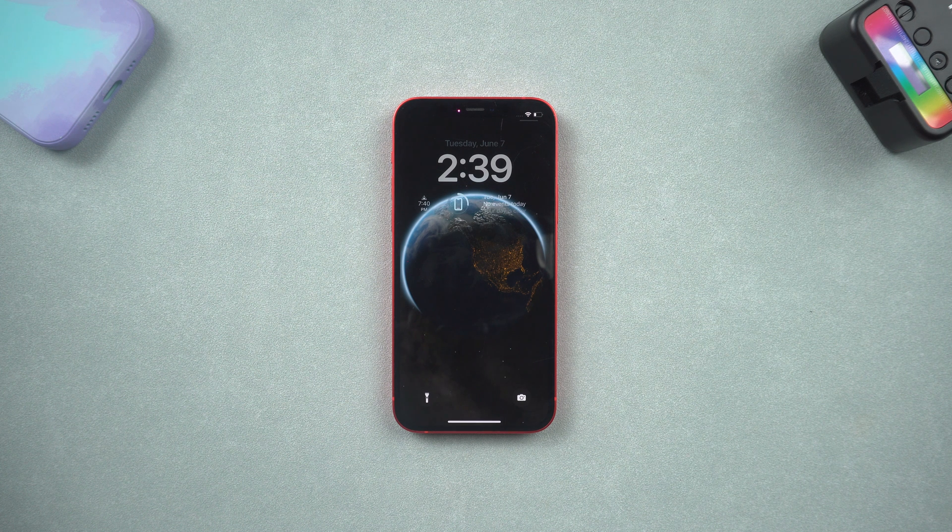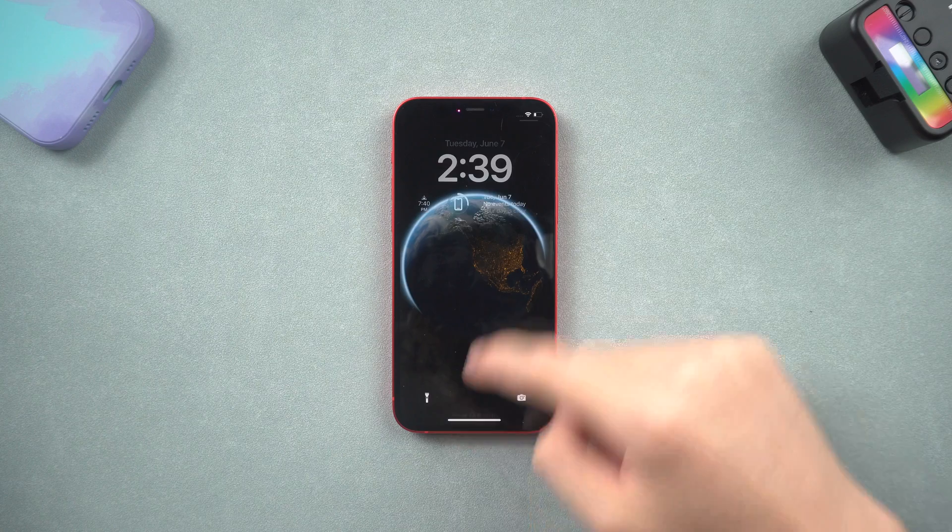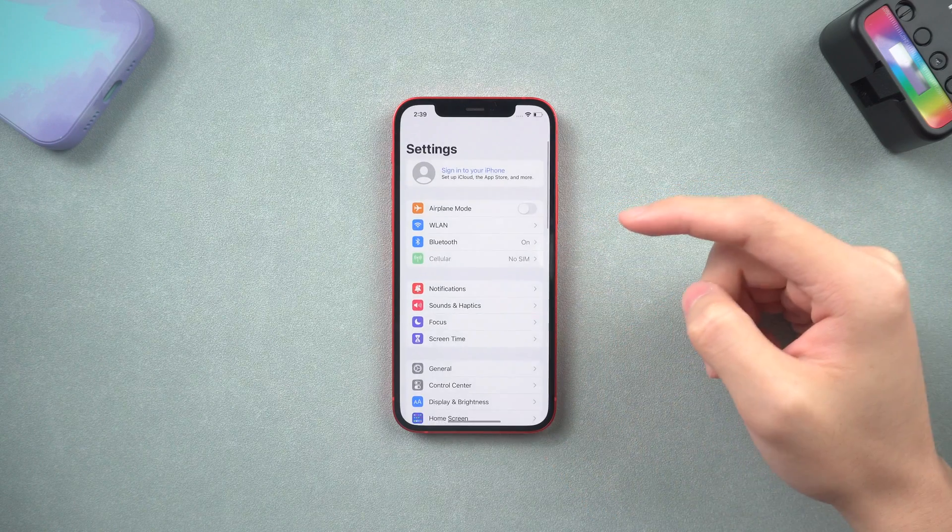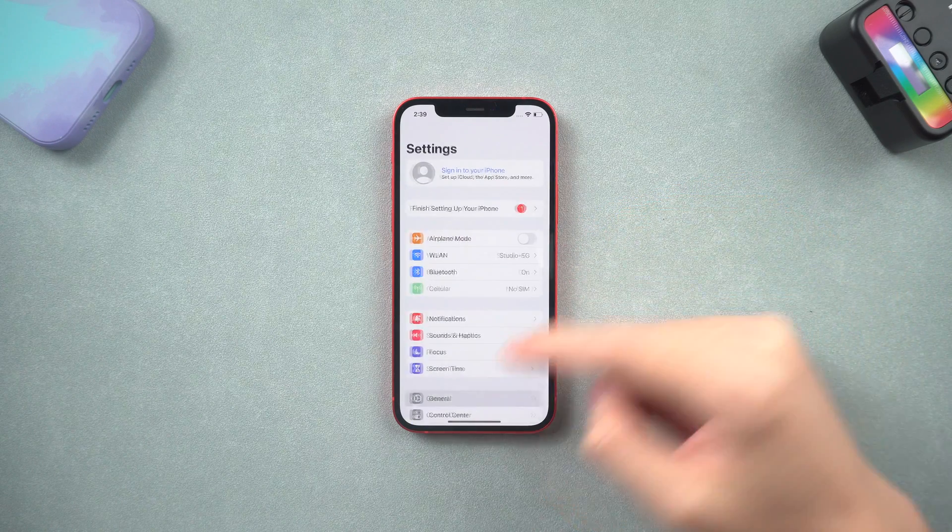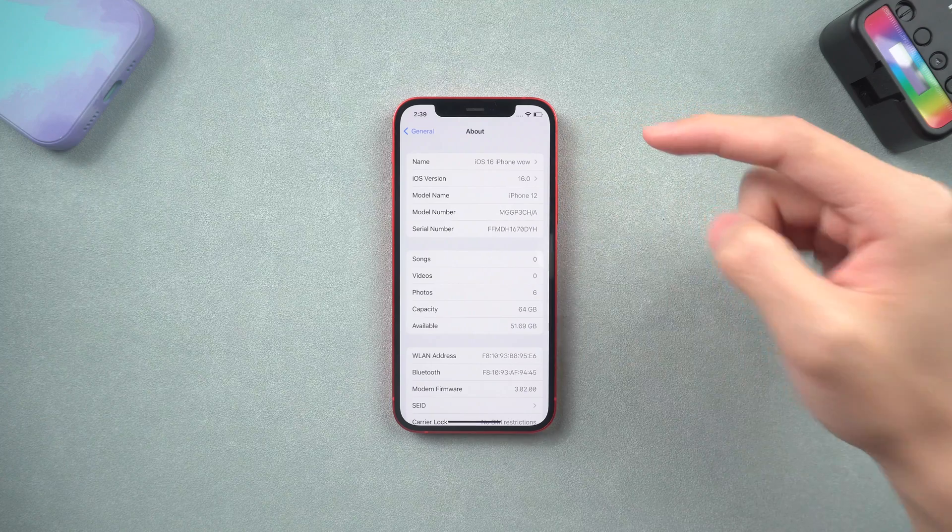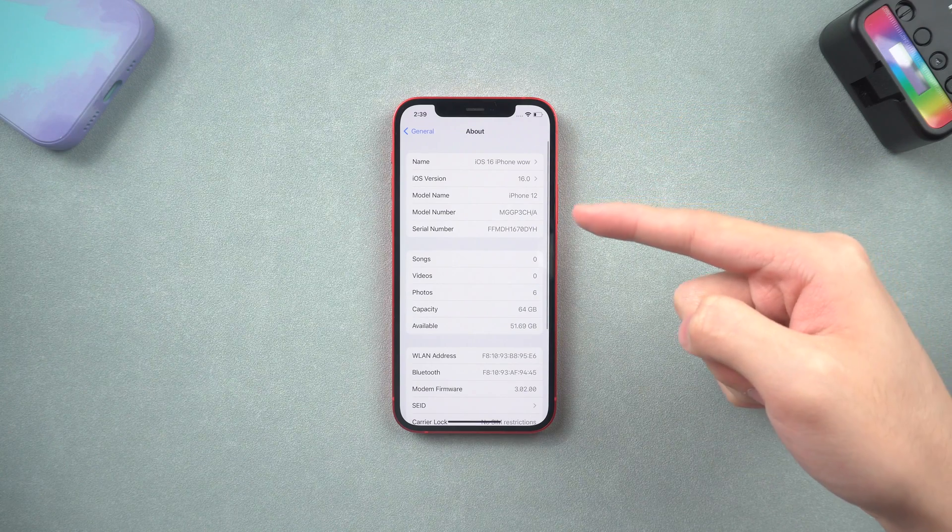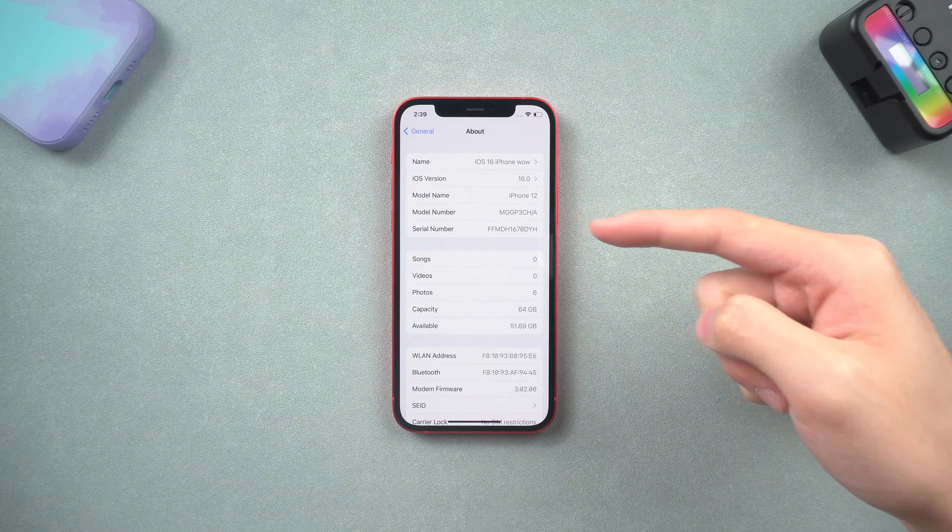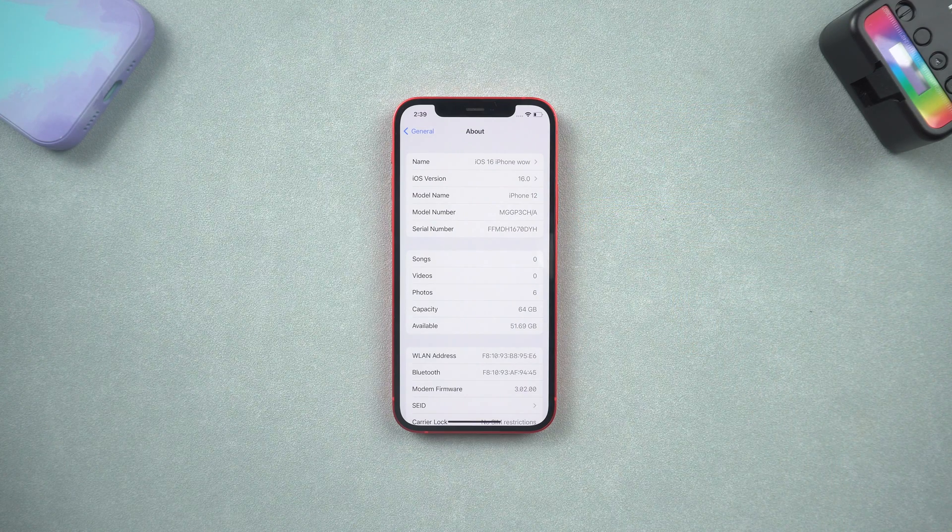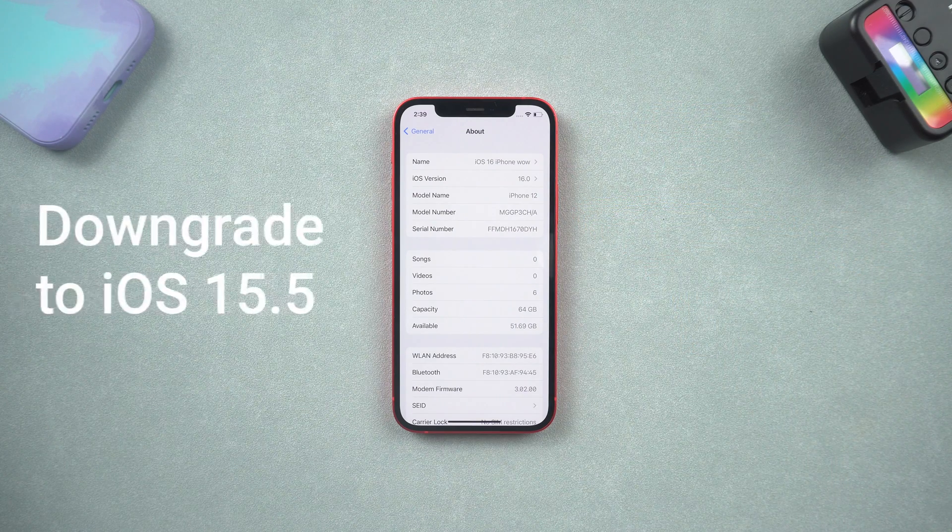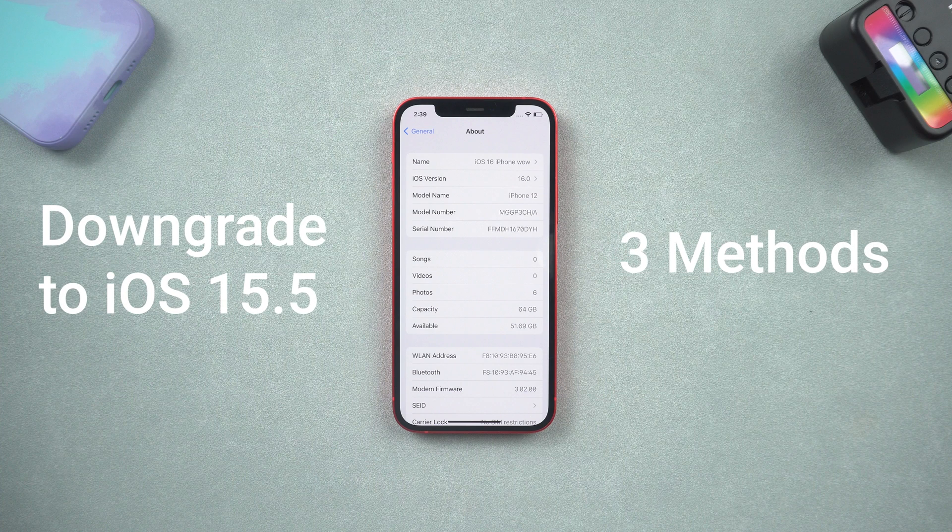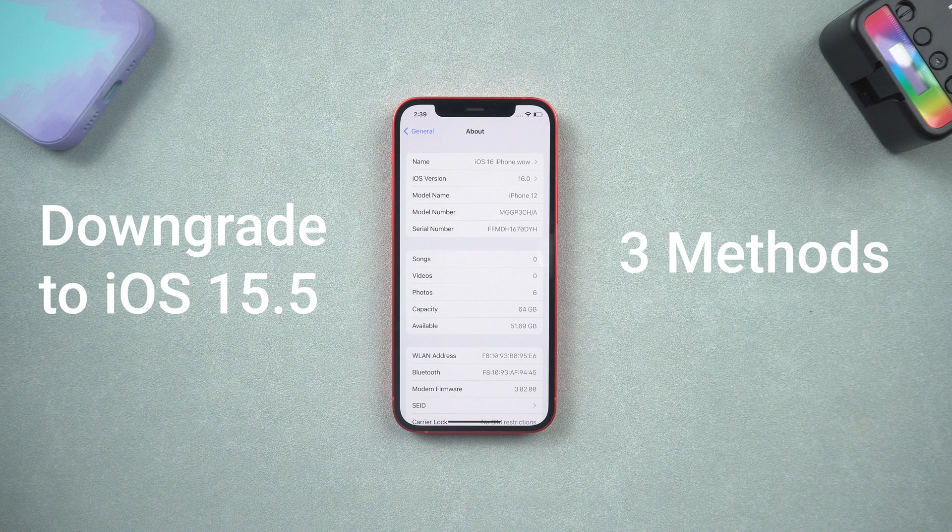Hey everyone! I know that many of you guys have already installed the iOS 16 beta version. It's not quite good to use, right? Don't worry, I will show you how to downgrade it to iOS 15.5 in three methods. Let's go!